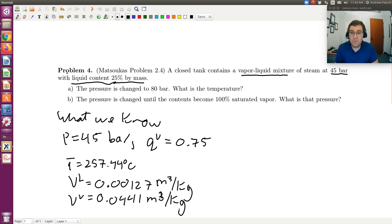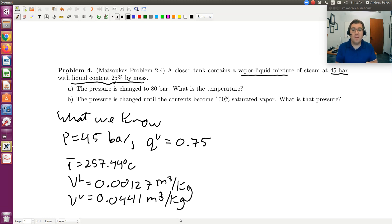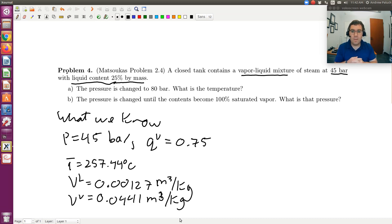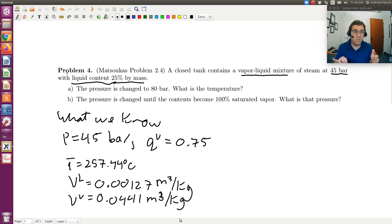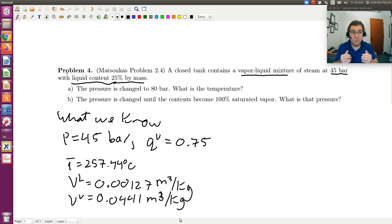In part A, we're told that the pressure has changed to 80 bars — what is the temperature? This is where we need to interpret things a bit. We have a closed tank, which I'm going to assume means a rigid vessel. If I were to assume a piston-cylinder apparatus, compressing my fluid to achieve 80 bars, the challenge is I don't know if I have a single-phase or two-phase system. If it's single-phase, I need two degrees of freedom, but we're only given pressure, so I'd have no way of determining the properties without more information.